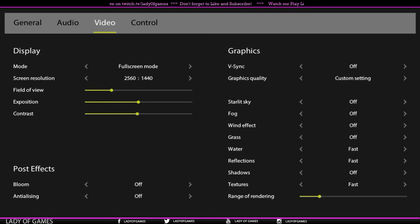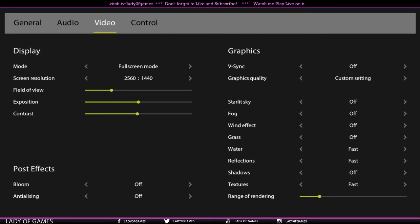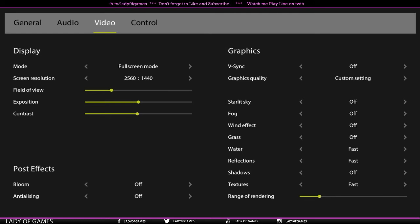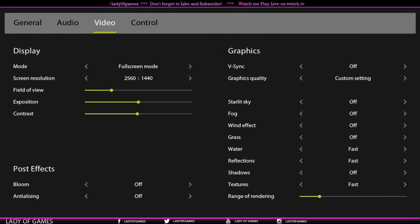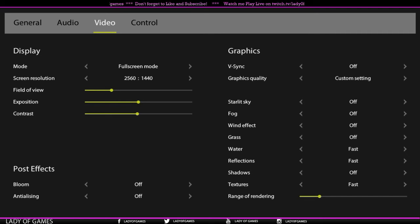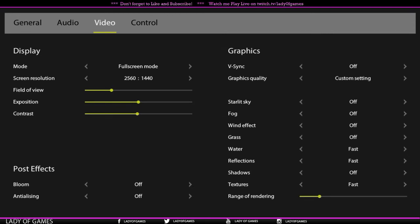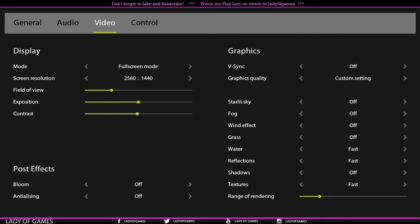Then post effects: we got bloom and anti-aliasing. Graphics: V-sync starts first. Then graphics quality. It goes from all the way to the left, which will be super fast but the quality is bad, to all the way to the right, which will be the custom setting. The one before all the way to the right will actually be perfect for you. That means high graphics, high quality. And then obviously you can also put things on and off, or put it on fast, or put it on perfect condition.